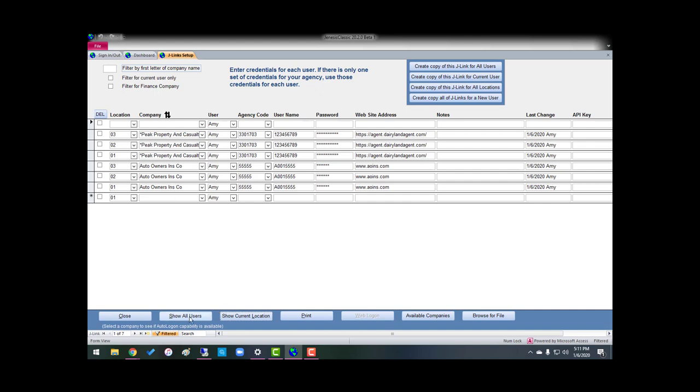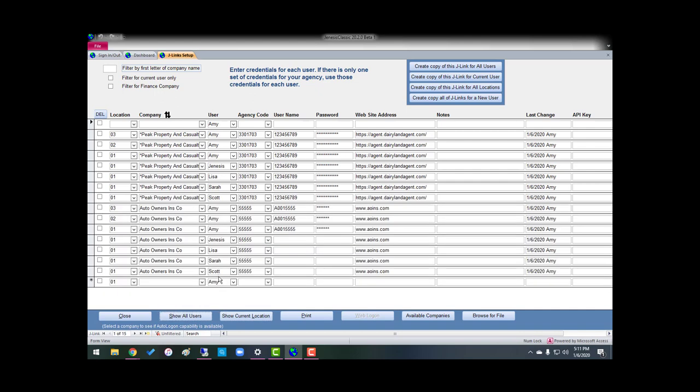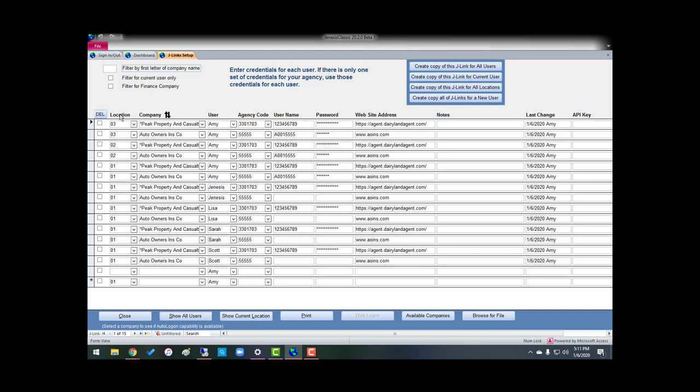Now, another thing I wanted to show you is if we show all users, see how it kind of gets hard to read. But the good thing about it is you can click on whatever location you would like up here at the top. If you click in that header, here are all my location threes, twos, and ones.